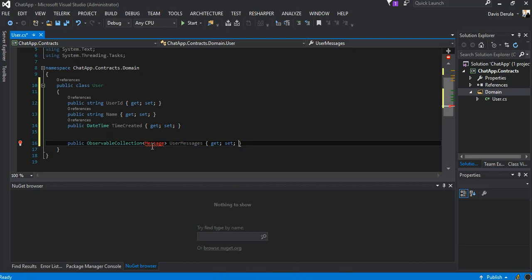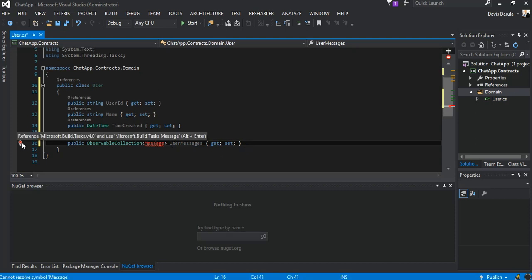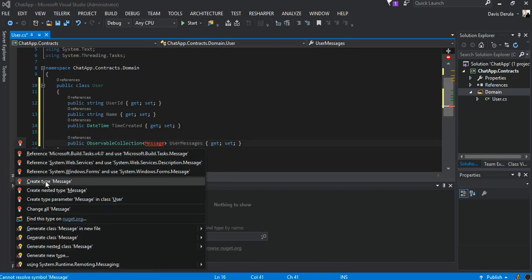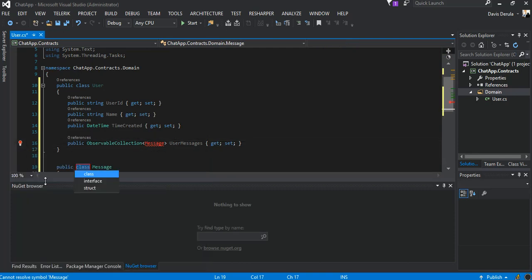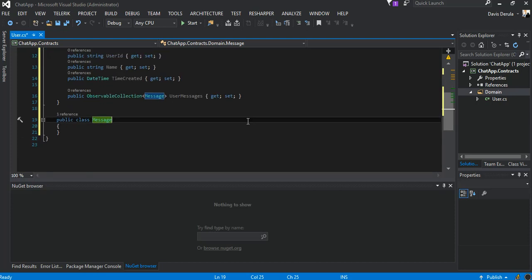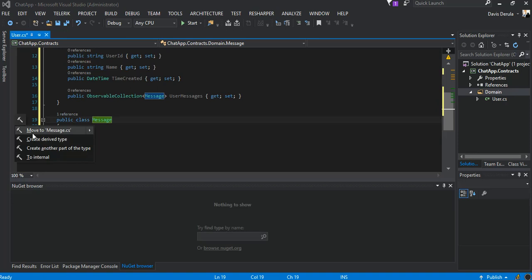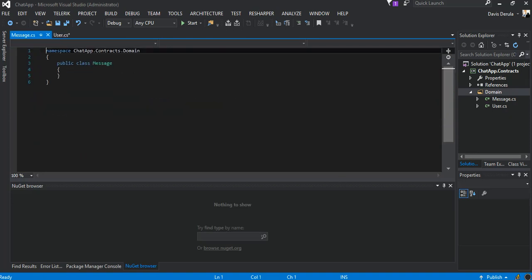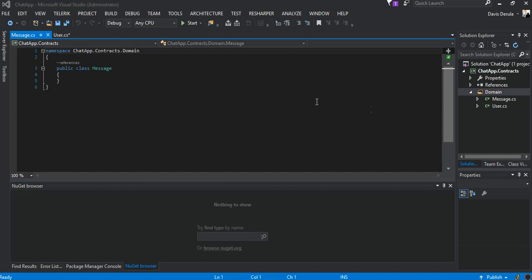We create a new class and we call it Message. We're just going to move it to Message.cs which I like to do, so it's inside our Message.cs now.